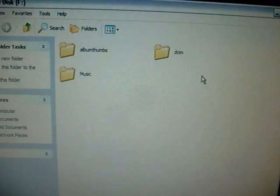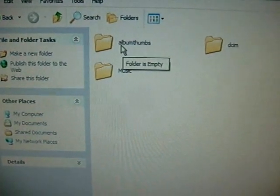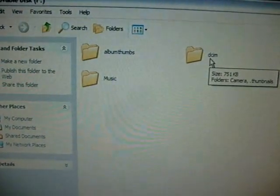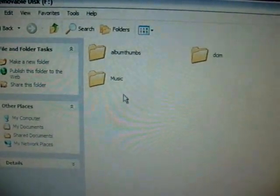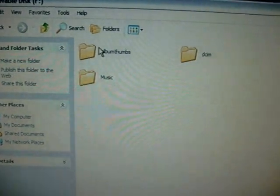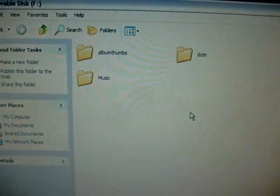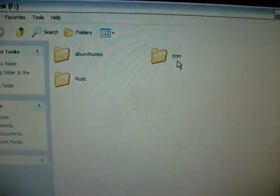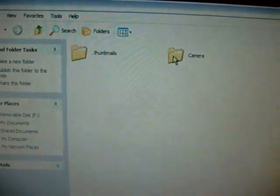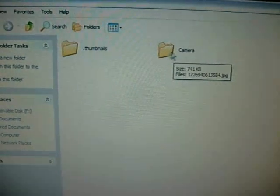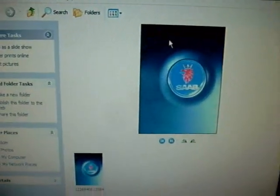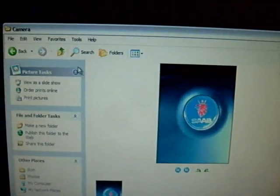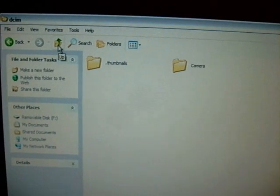You're going to get three files that pop up. One of them will say album thumbs, one will say DCIM, and one will say music. These are files and music that are currently on your G1 right now. I currently have no album thumbs - those would be thumbnails to music albums that I have. DCIM is actually, if you double-click in there, you'll see two things: thumbnails and camera. That means any picture you've taken with your camera on your G1 is going to be located in there. I've taken one photo, it's a Saab logo.